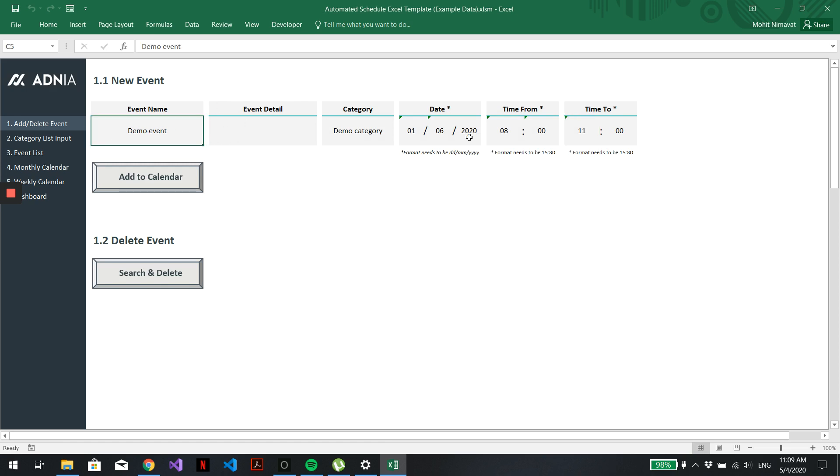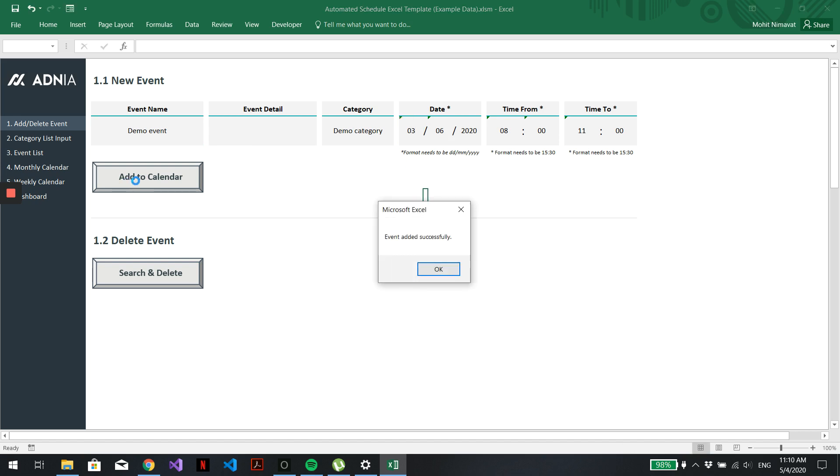So let's re-add it. Let's say I wanted to change the date and put it on the 3rd. Let's go back and add it to Calendar. And that's it.